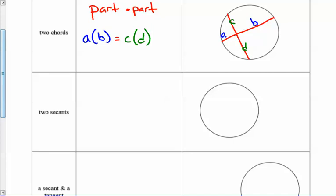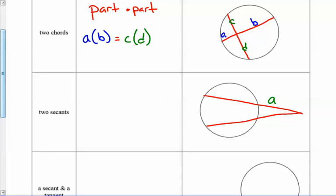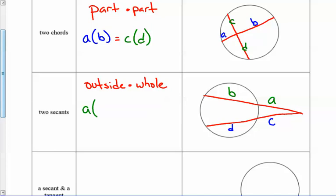A secant is a segment that exists outside the circle as well as inside. If we have two secants, that creates two segments each. We have part A and part B on one, and part C and part D on the other. The rule when we have two secants is outside times whole: the outside part A multiplied by the whole thing, A plus B, equals the outside C multiplied by the whole thing, C plus D.